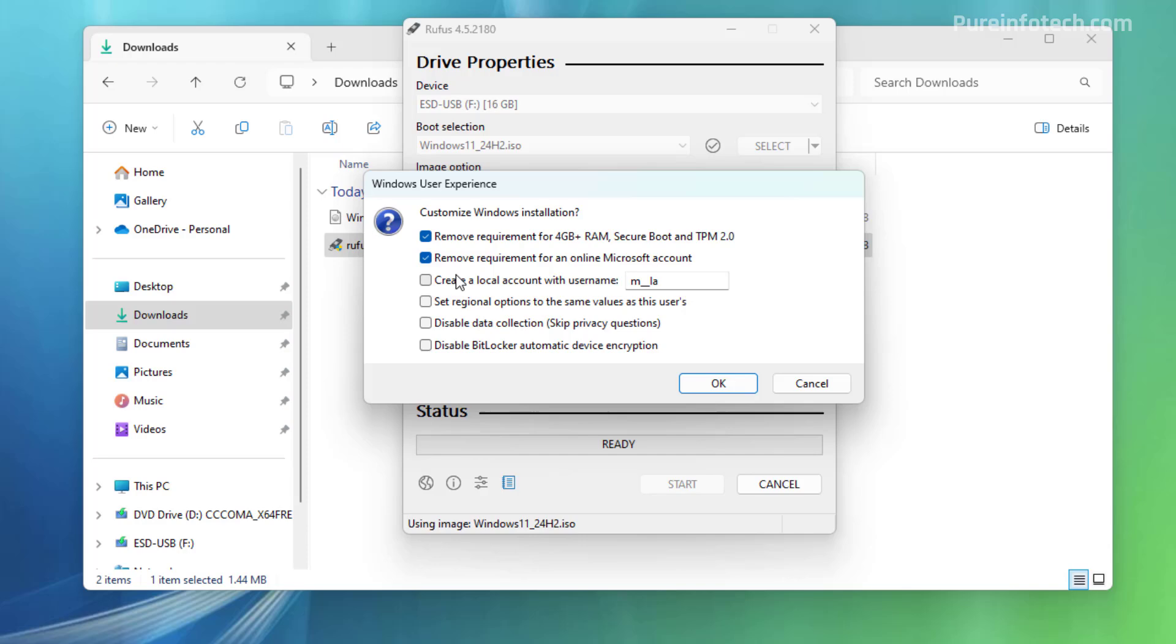If you want to use a local account instead of a Microsoft account, make sure to check this option. Furthermore, if you want the setup to create a local account automatically, you can check this option right here and make sure to provide a name that you want to use for that local account.